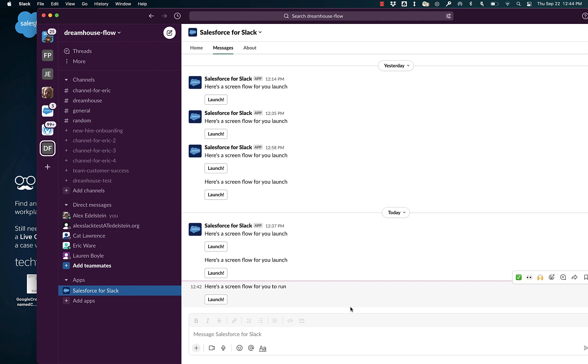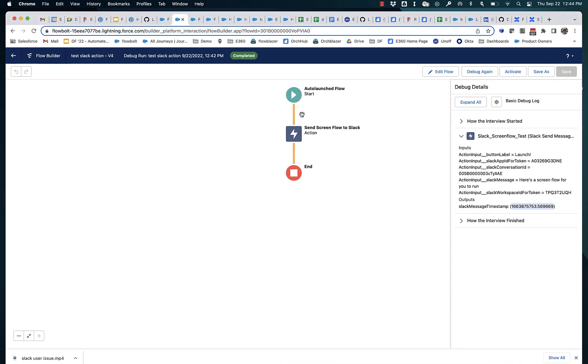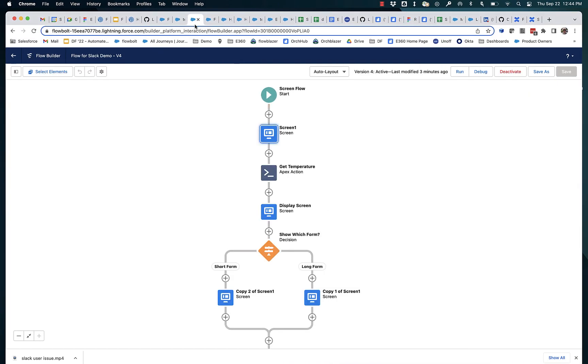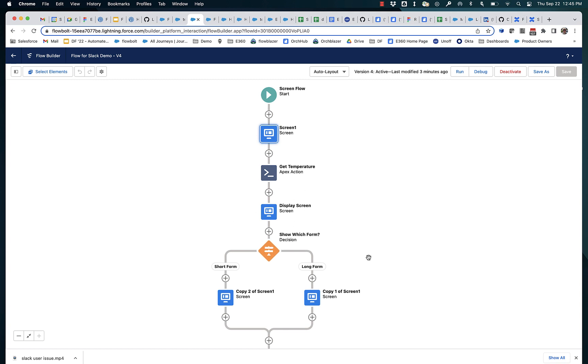It took my data. It made a call out to a weather service. It got the weather. It put it into the next Slack message it sent me. It then asked me a question. Based on a question, it made a branching decision and showed me either the long form or the short form. And I could go back and forth as I wanted to.